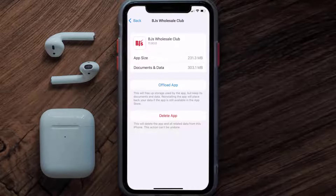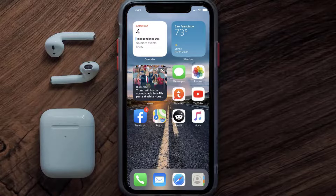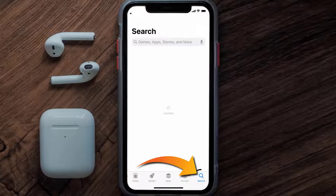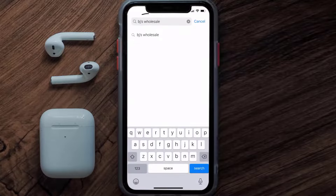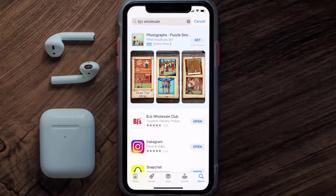Follow the on-screen instructions to navigate all the way to the app page. Once you're on this screen, tap on Delete App to uninstall the app from your device. Once uninstalled, open up the App Store and search for the BJ's Wholesale app in the search bar, then tap the Get button to install it back on your device.